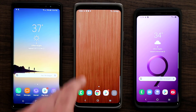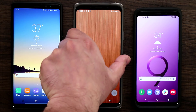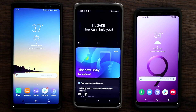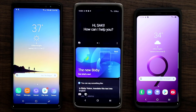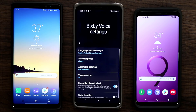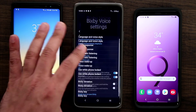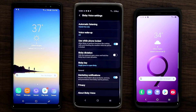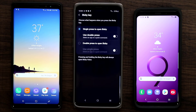Traditionally when you press the Bixby button it launches the Bixby interface. Now what you can do is go to the Settings, tap the settings icon, scroll down to where it says Bixby Key, tap on it, and you have a brand new option that allows you to use a single press to open Bixby.